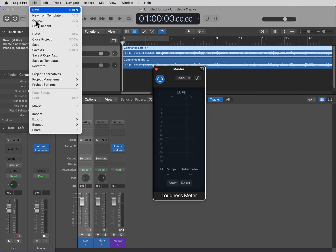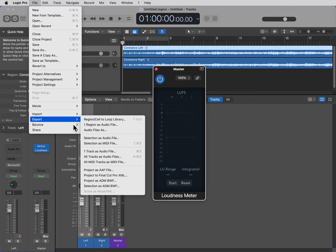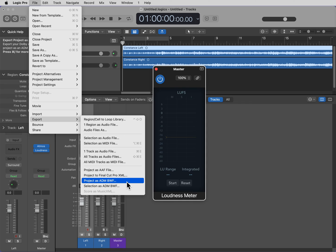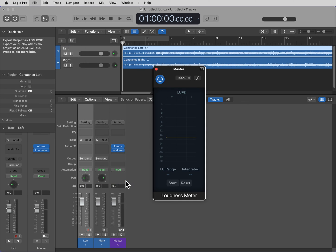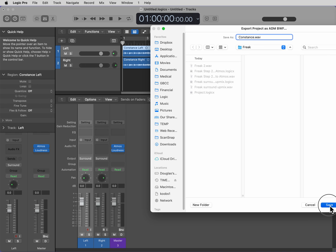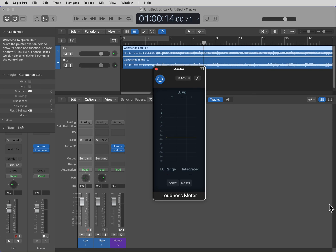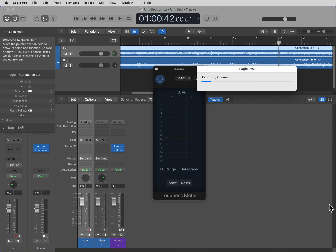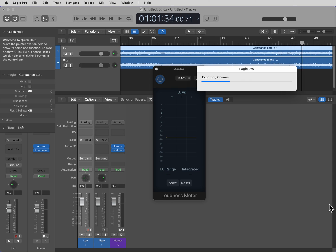So, go to File, Export, Project as ADMBWF. I'm going to save this as Constance. Save. And there you have it.